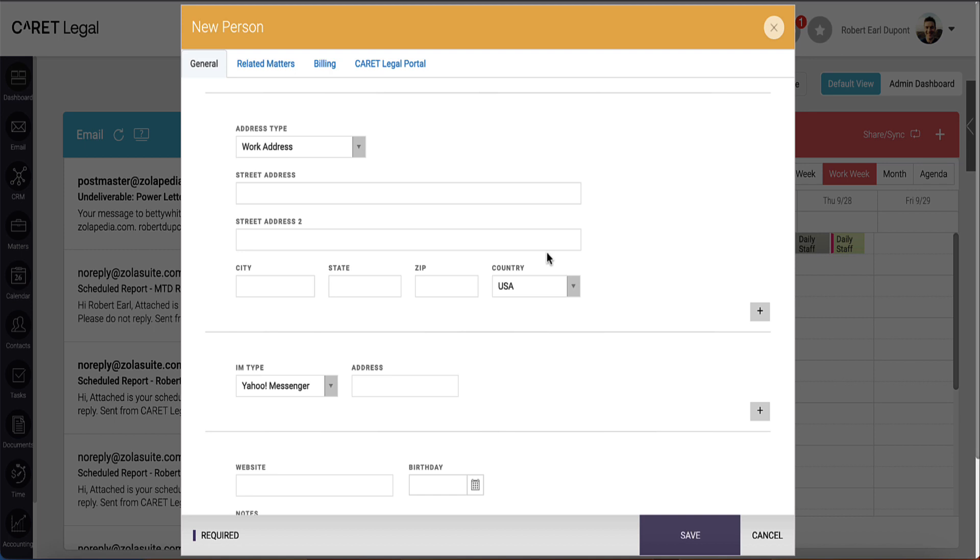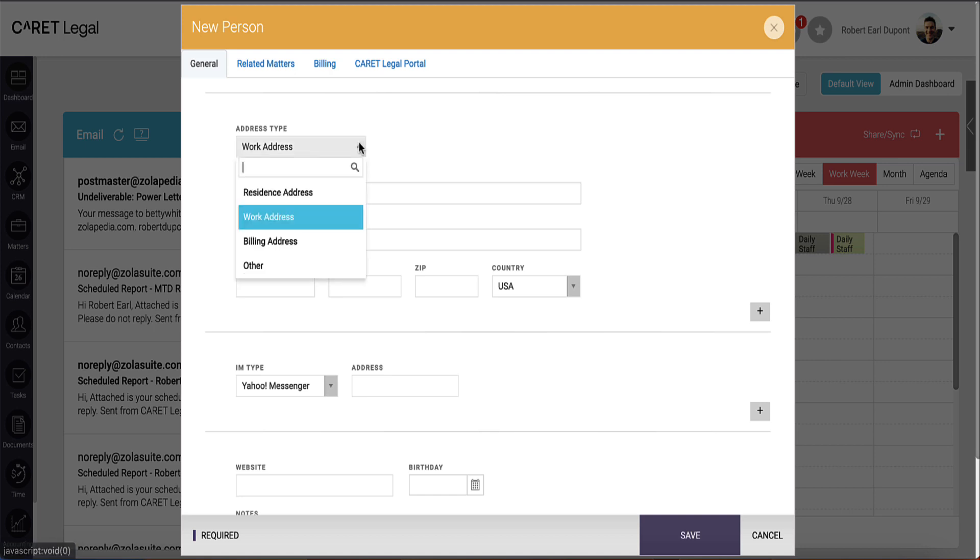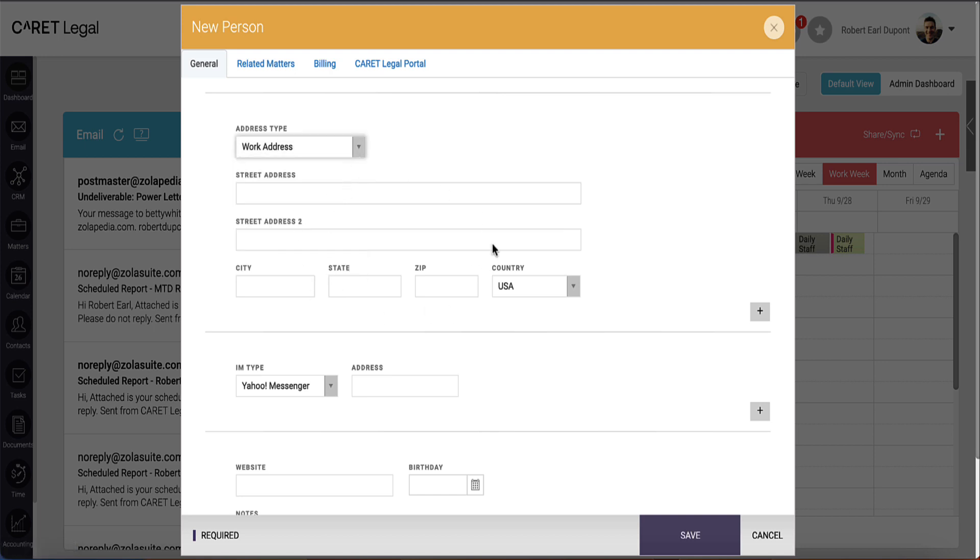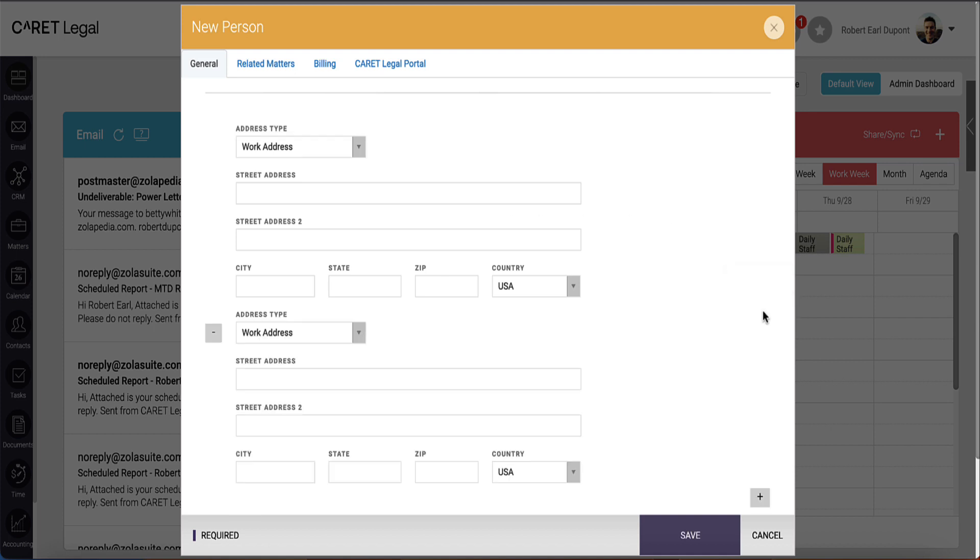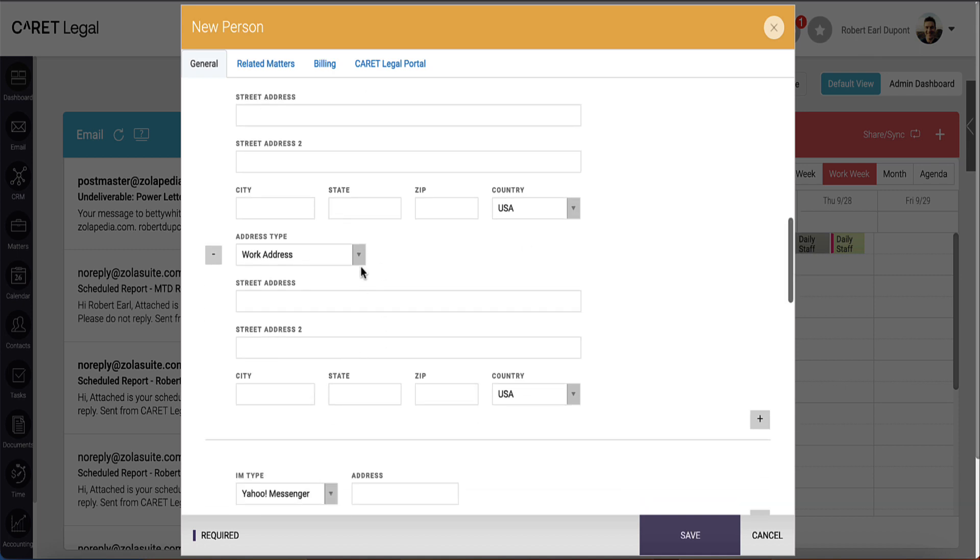The next section will allow you to add various physical addresses. You'll pick the address type and enter the corresponding information. Here, too, you can place more than one address. Using the plus sign button provided, you can add extra addresses to the person's contact card.